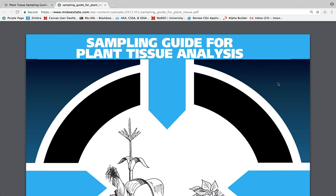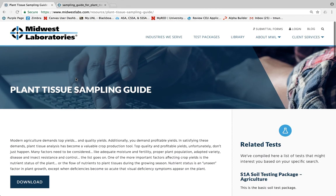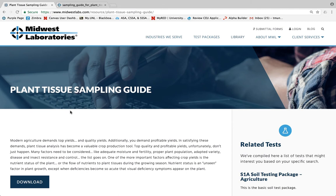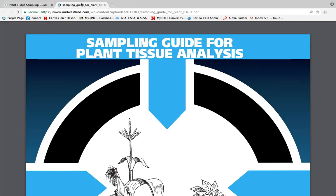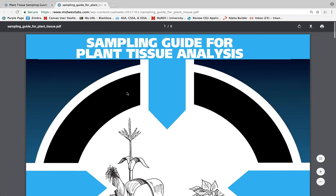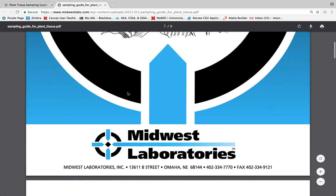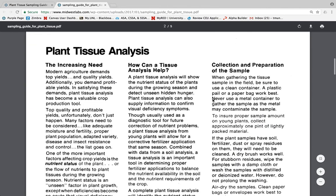First, if you're going to do plant tissue analysis, you need to take a good sample. Our sampling guide for plant tissue analysis is available at www.midwestlabs.com — go to the library at the top of our website, choose Agriculture, then the letter P. It's alphabetical — plant tissue sampling guide. That publication will show you some important things about how we want you to send the sample to us, including using a paper bag, not a plastic bag.